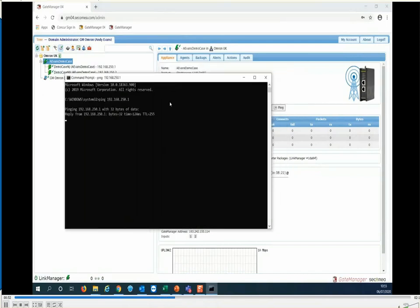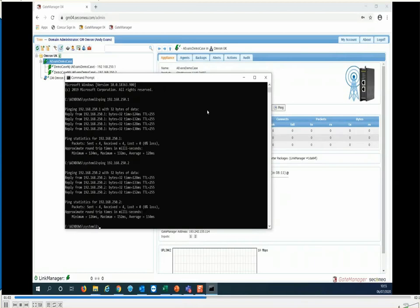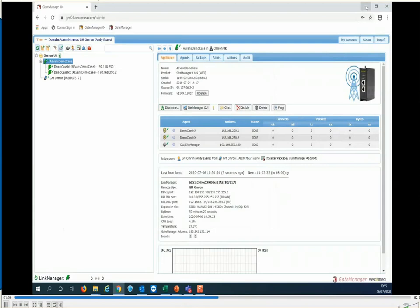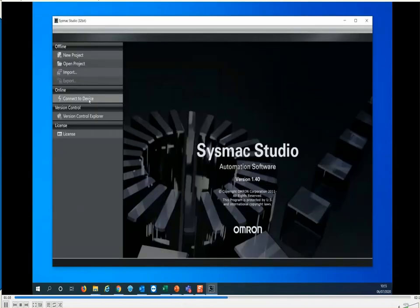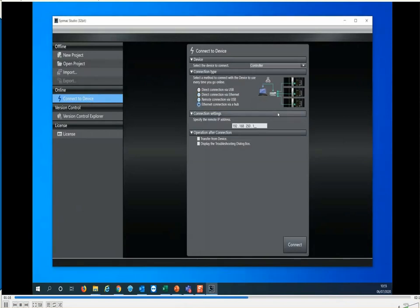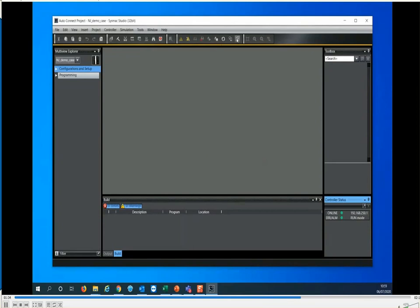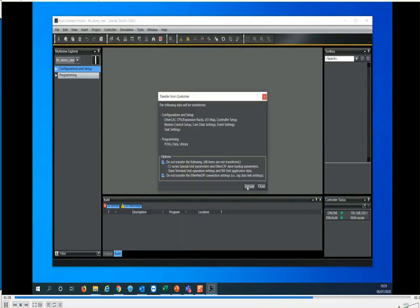Running a ping test from the remote PC, you can see both devices — I've got two controllers in this example — and the ping test works. Finally, it just remains to connect Sysmac Studio via an Ethernet connection through a hub, just as you would if you were local, and everything works in exactly the same way.